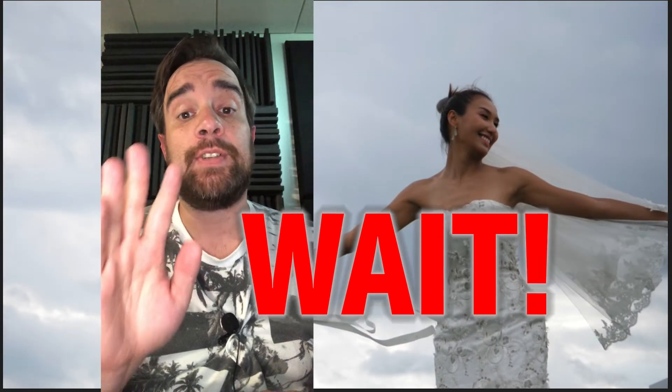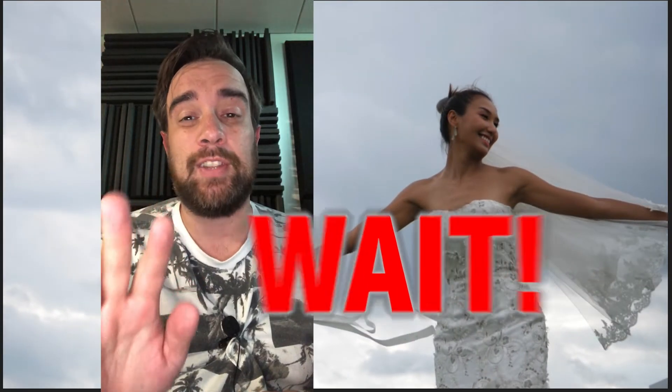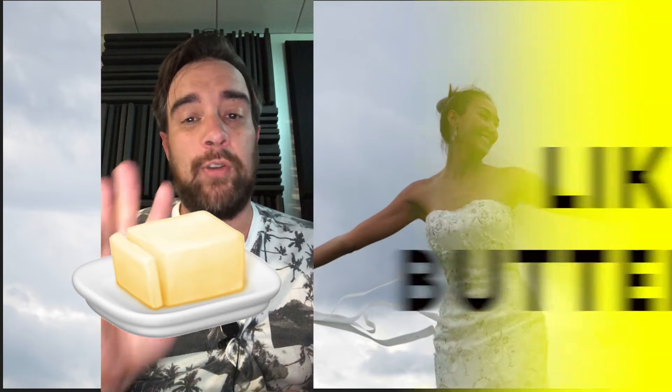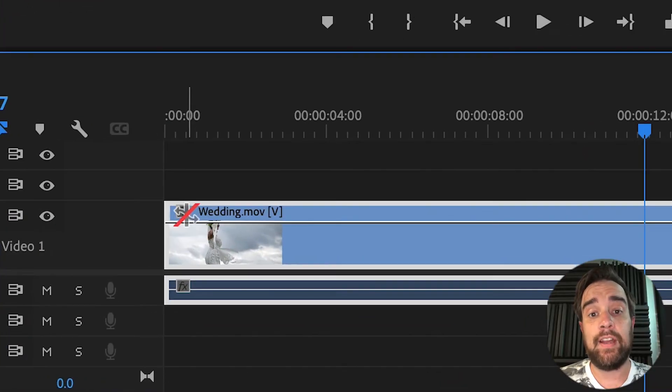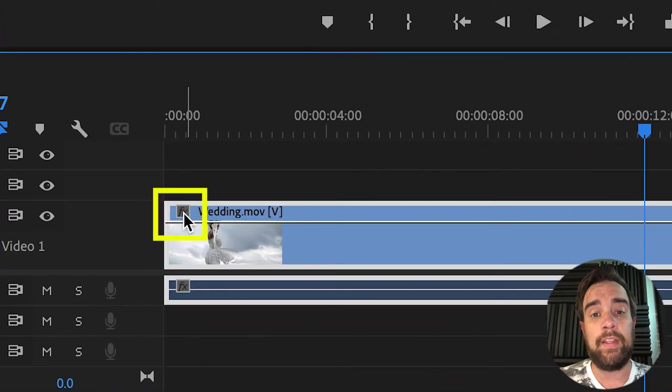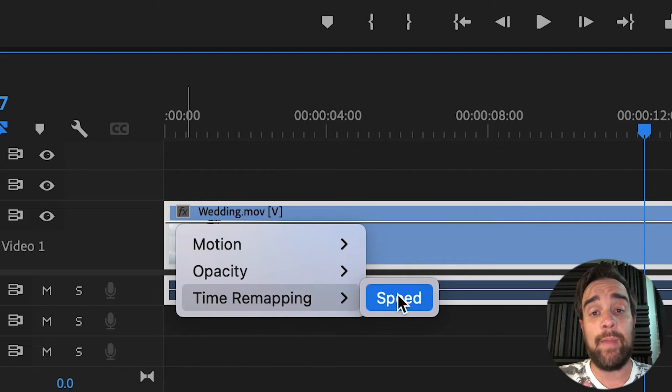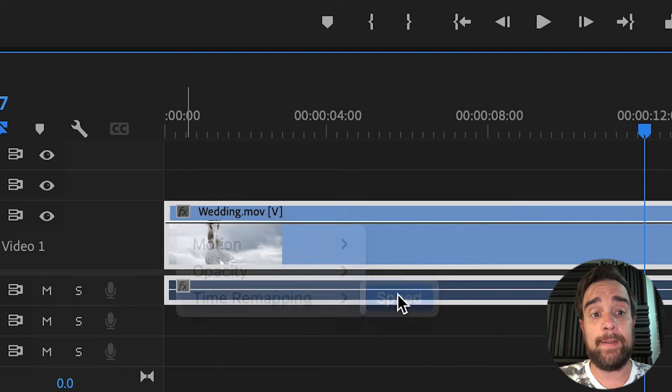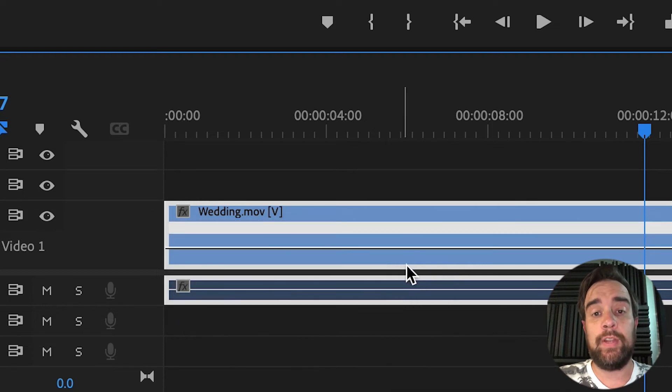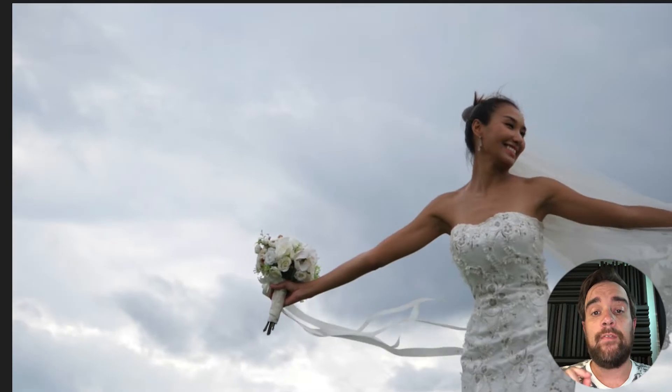But hold up, there's an even better way to make this super smooth. Before you make any cuts, right-click on the effects icon and choose time remapping speed. Now you can do your speed adjustments right here on the timeline.